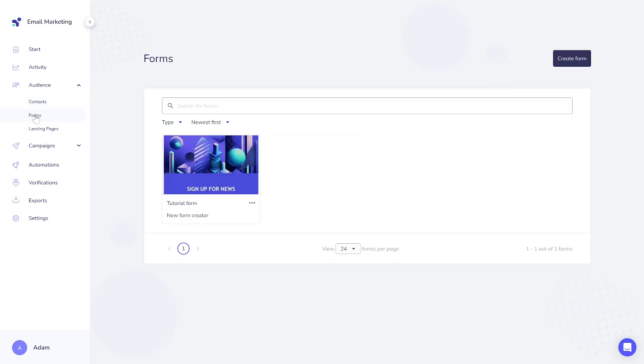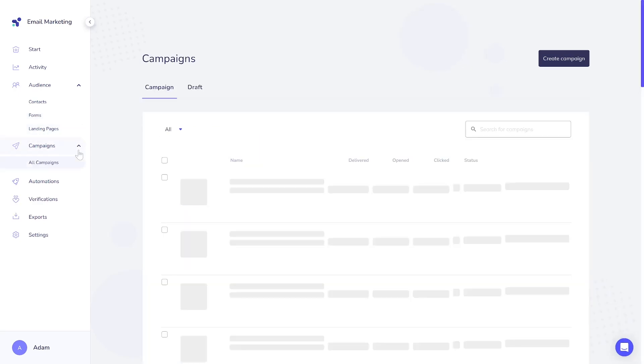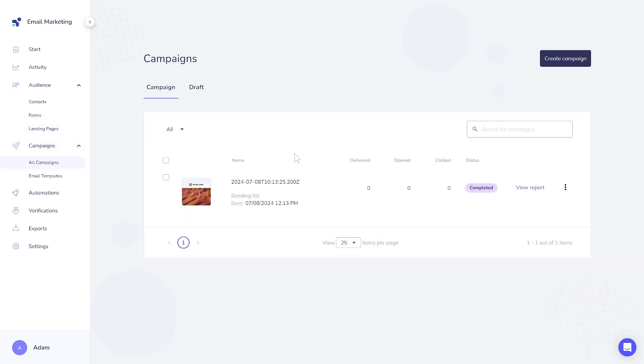This product allows you to gather contacts through forms you can create in your account. You can use these forms on your landing pages, which also can be created with our builder. These landing pages can be published even without your domain, which is helpful if you're building your email list from scratch and you don't have your website yet.